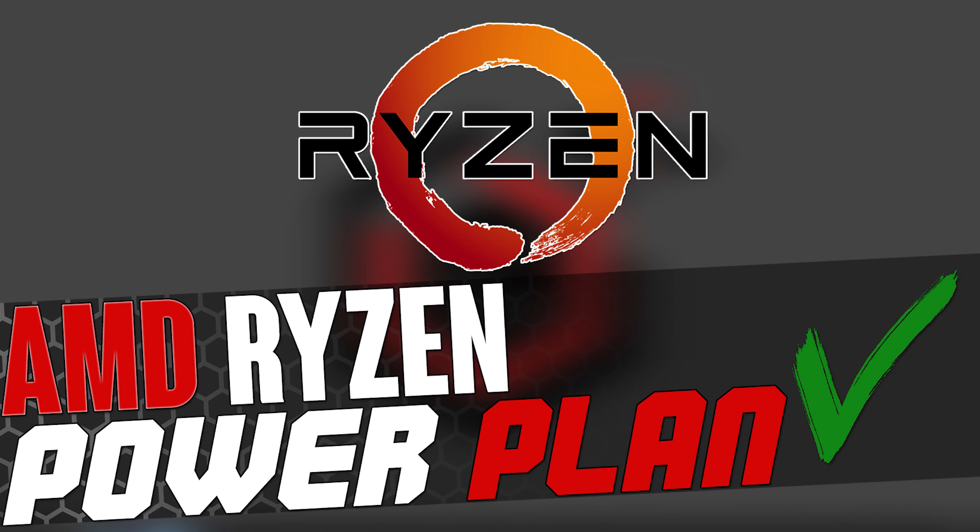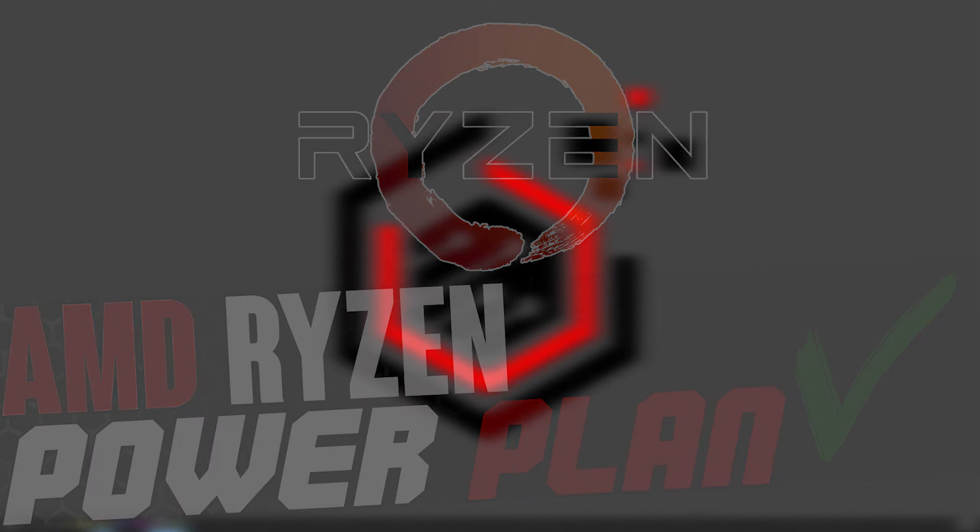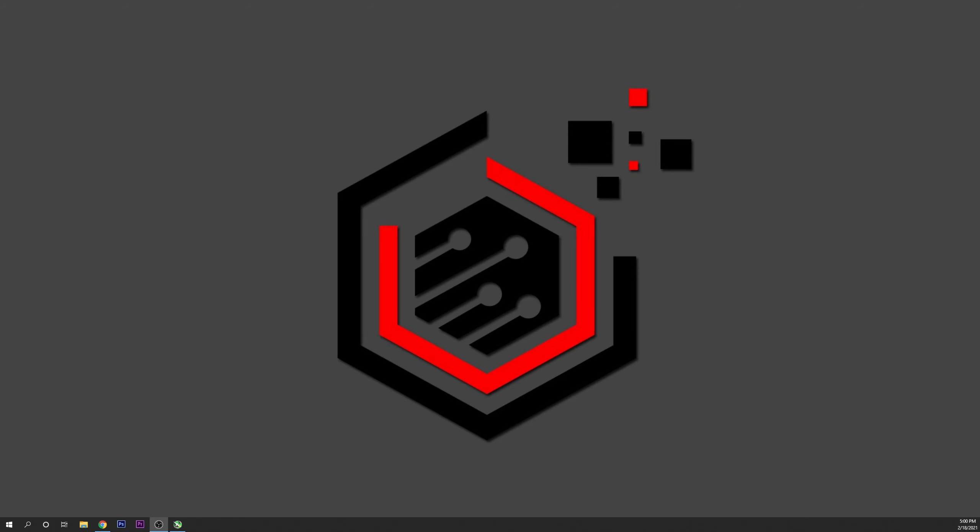How are you all doing? Enrique here and today I'm going to show you how you can bring back the AMD power plans into Windows 10.